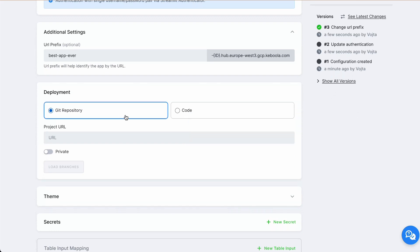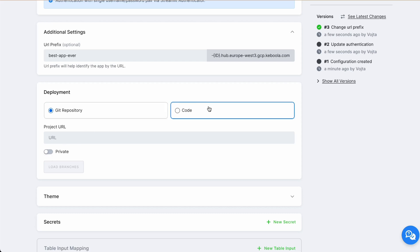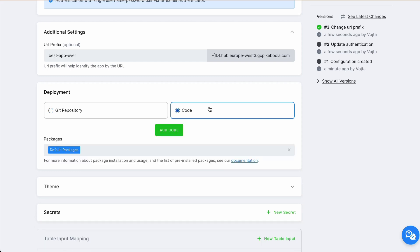For deployment you have two options. For more complex applications, you can go with Git repository. Private repositories are supported as well. For our case, we will go with code. So let's click code and add code.